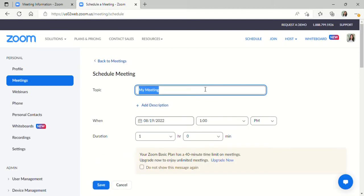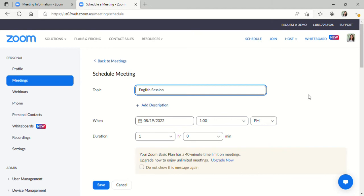you can schedule a new meeting by clicking on meetings there at the left and then schedule a meeting. First thing you'll do is type in your topic. I'm just going to put English session, you're welcome to add a description if you would like.